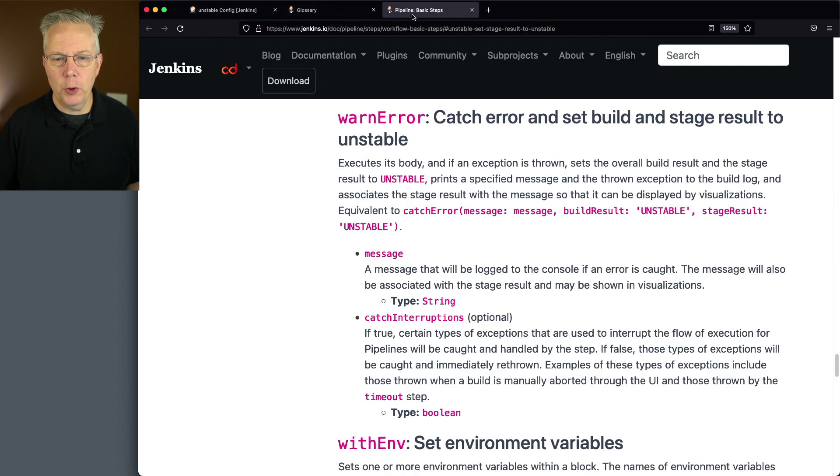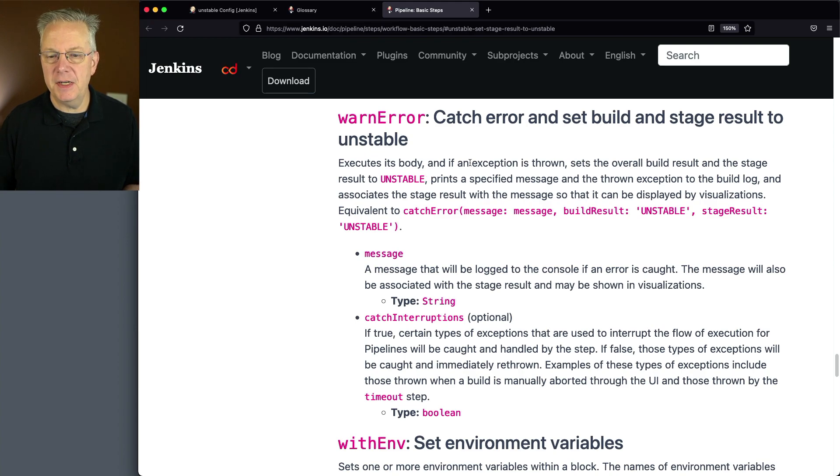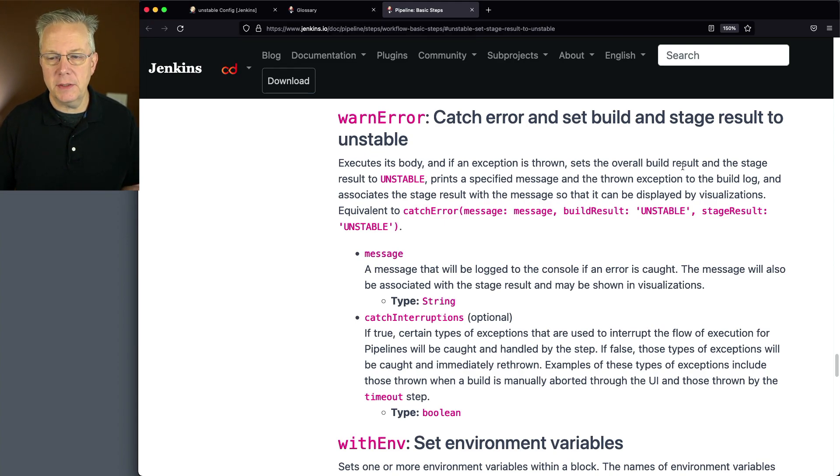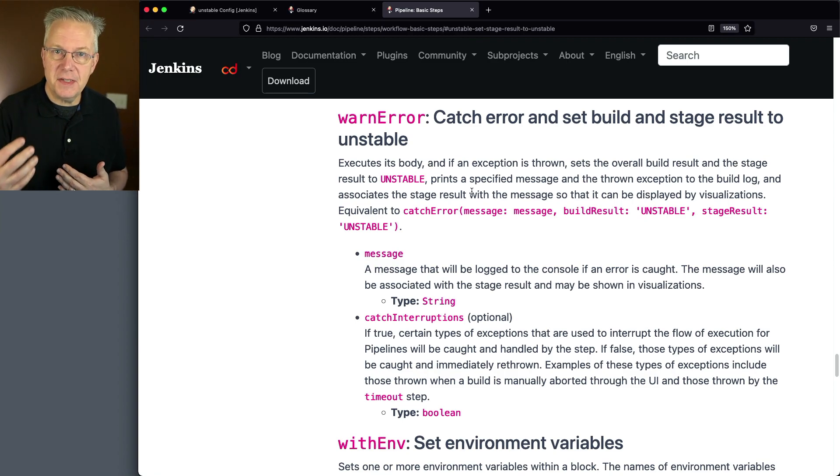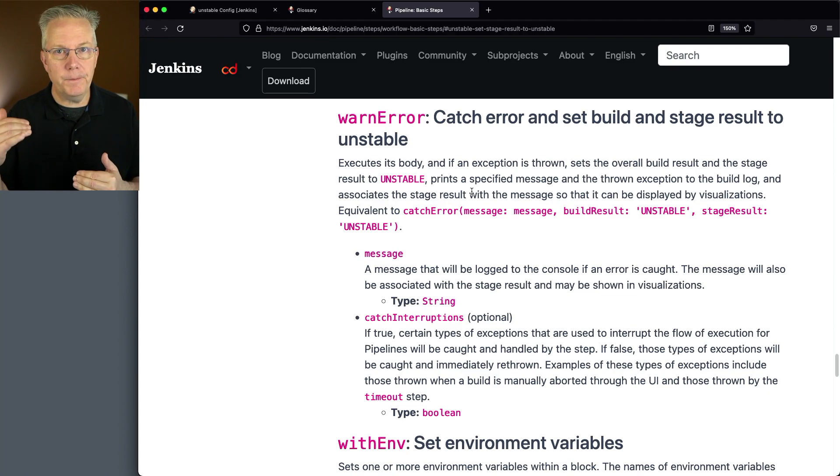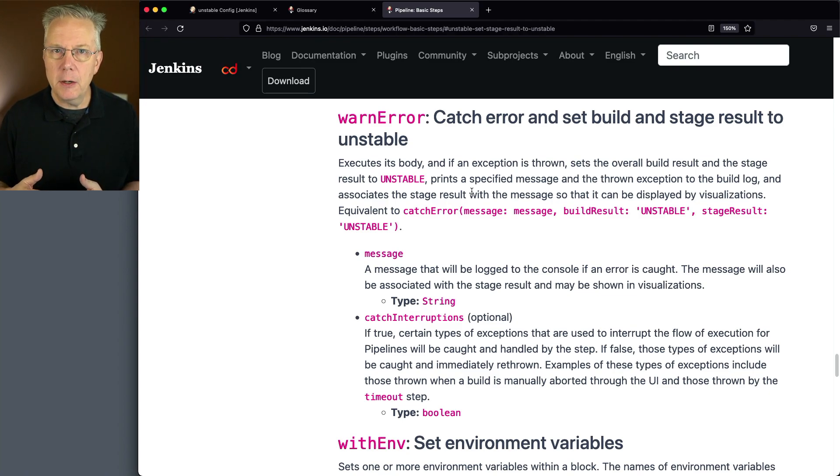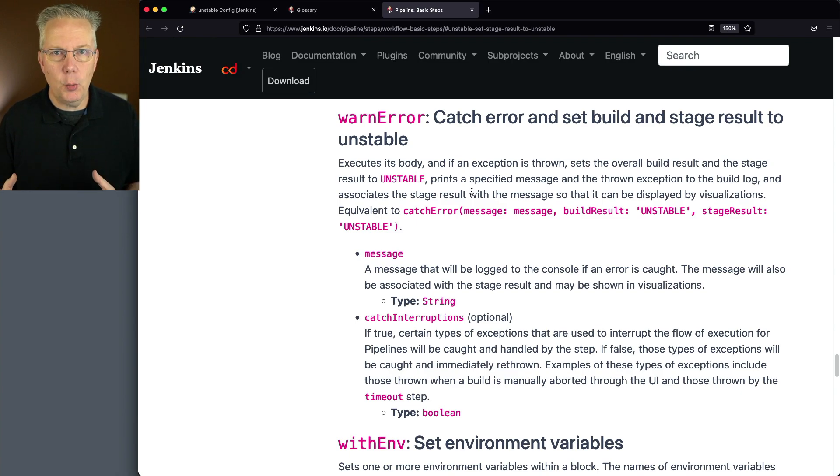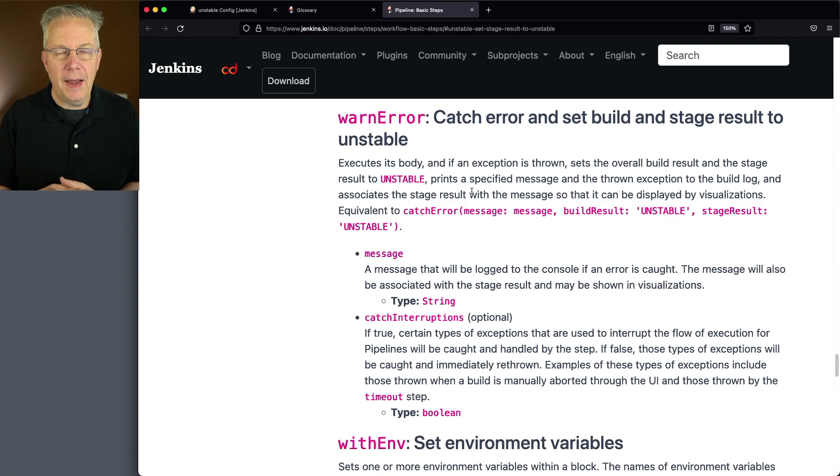The definition of warn error is it executes the body, which we'll take a look at in a minute. And if an exception is thrown, it sets the overall build result and stage to unstable. So with the unstable step, we print a message and we get both the overall and the stage set to unstable. But with warn error, we're able to evaluate if what we're running is successful or not. And if it actually is a failure,